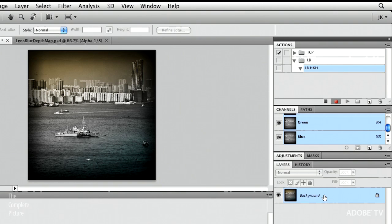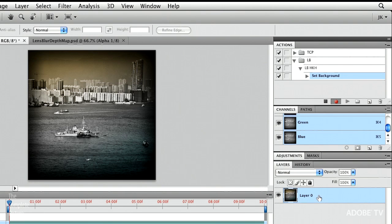So the first thing I want to do is turn my background into a layer. I'll hold down the option key and just double click on the background that turns it into a layer. And you can see I've recorded that step.